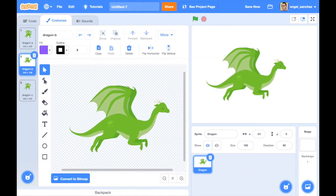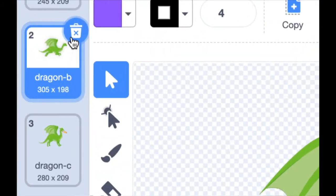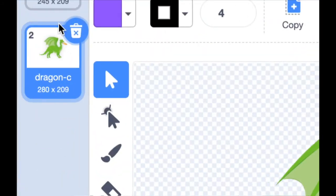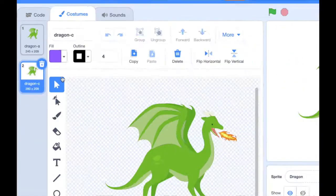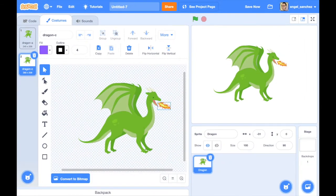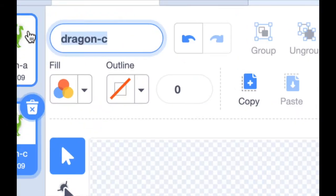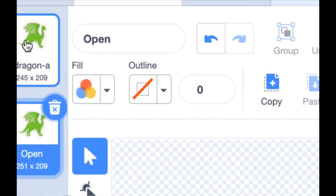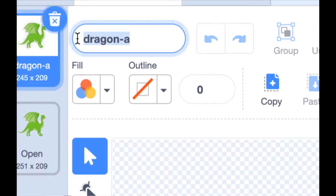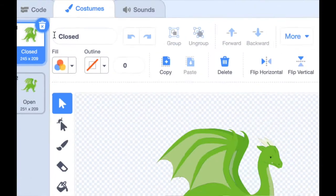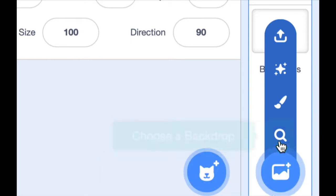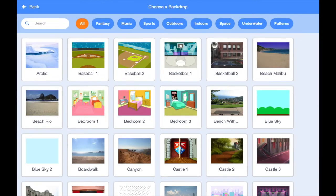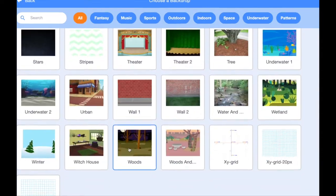Now let's look at the costumes of the dragon. We don't need the flying costume, so let's delete that one. We're going to modify this one by removing the fire, since we're making our own fire today — click on the flame and hit delete. Now let's change the names of the two remaining costumes: one with the mouth open and one with it closed. Let's also choose a forest backdrop from the library.